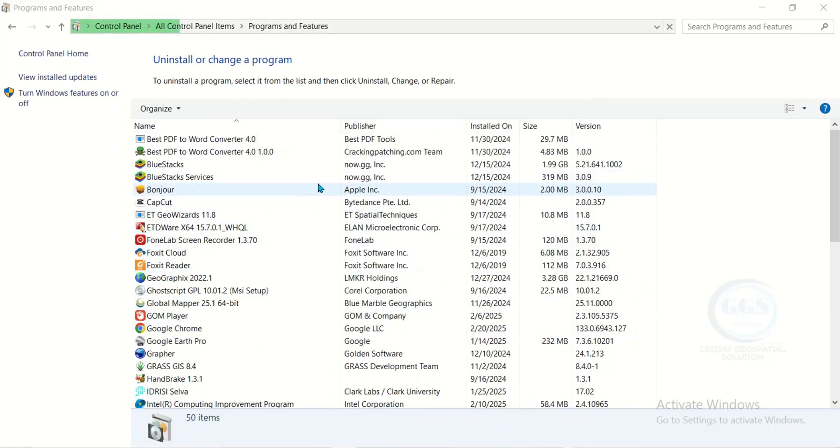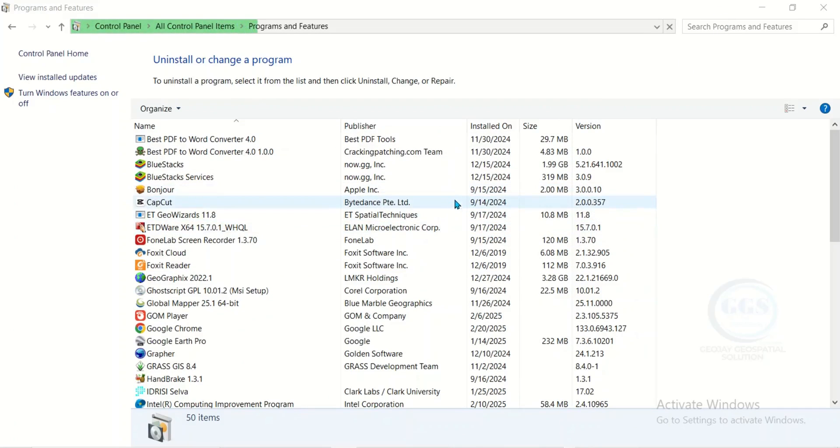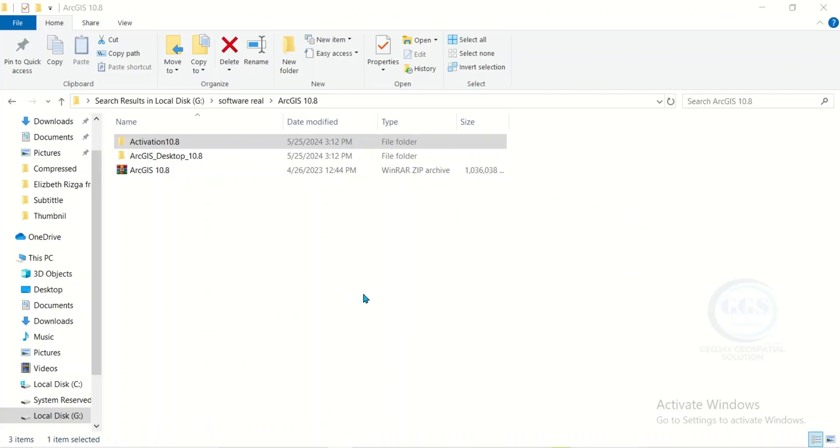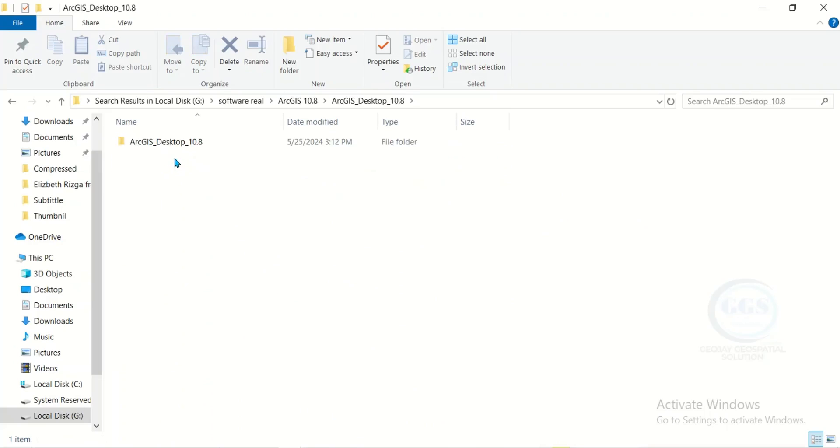After uninstalling, you have to reinstall ArcGIS to solve the problem of its crashing. To install ArcGIS 10.8, just come to the folder here where we have the setup file. Double click to open it.